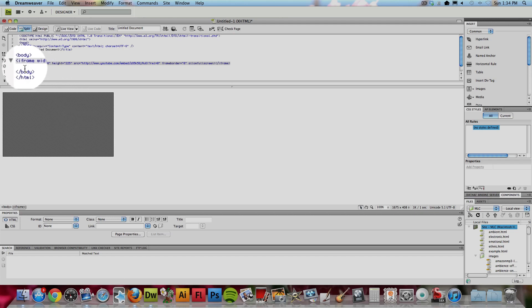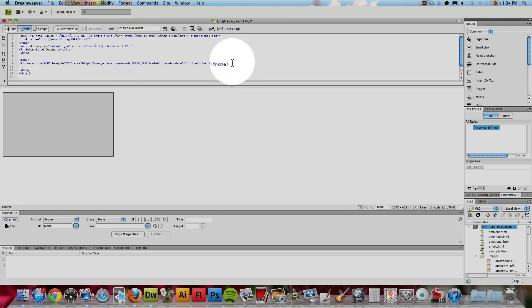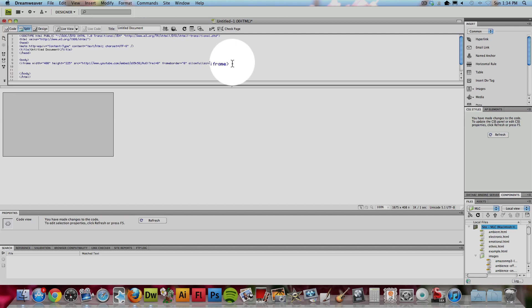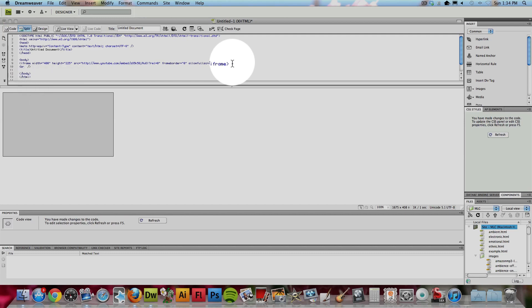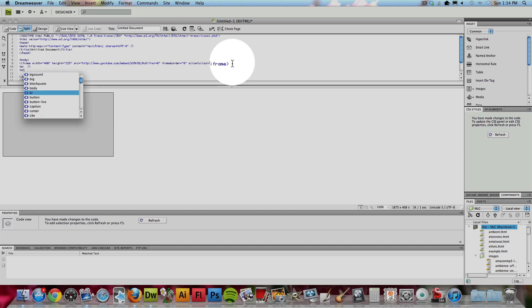You also might want to put some kind of other surrounding text near your video. So, in the code area, I'm going to type a line space, meaning a space down just to give some space between the video and the text. And I'm going to say, check out Alicia's voice and Liza's images.